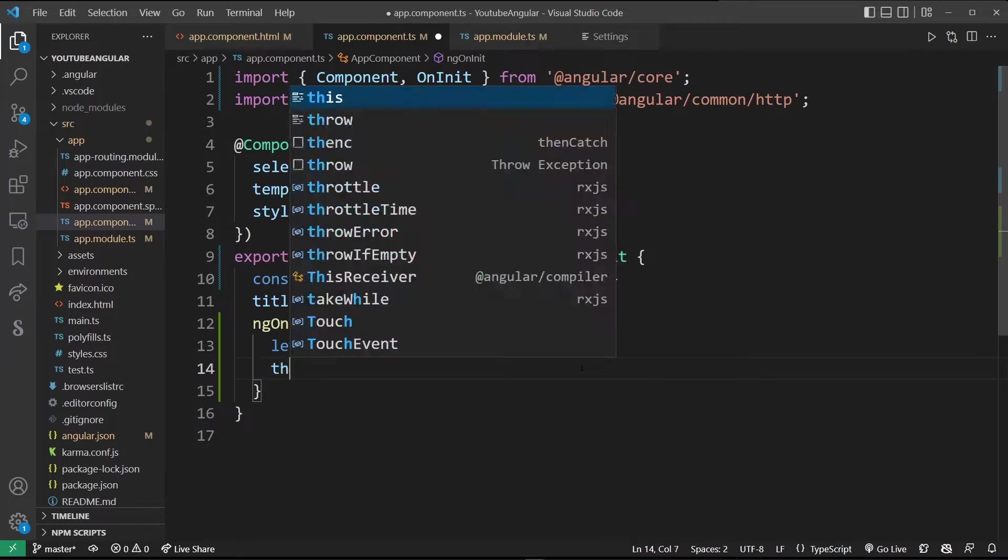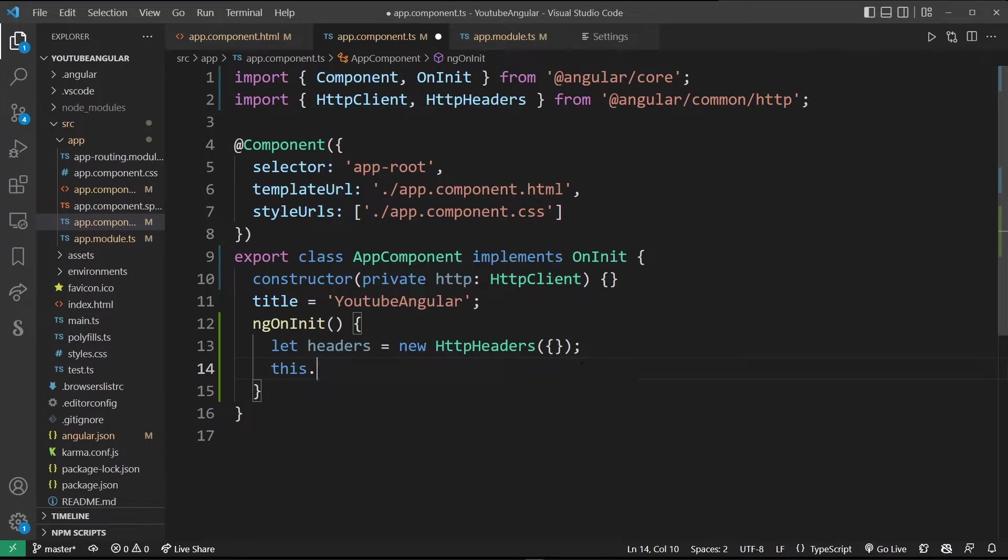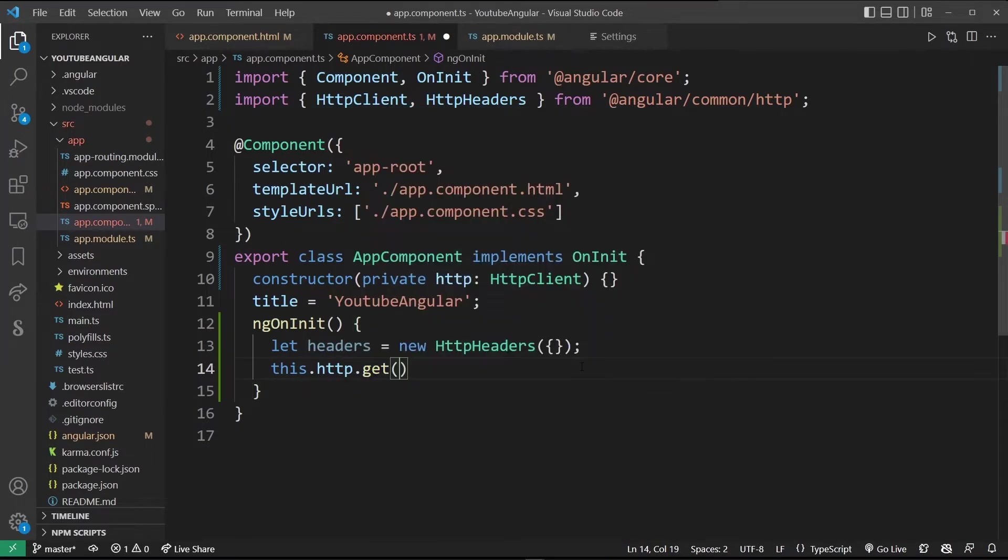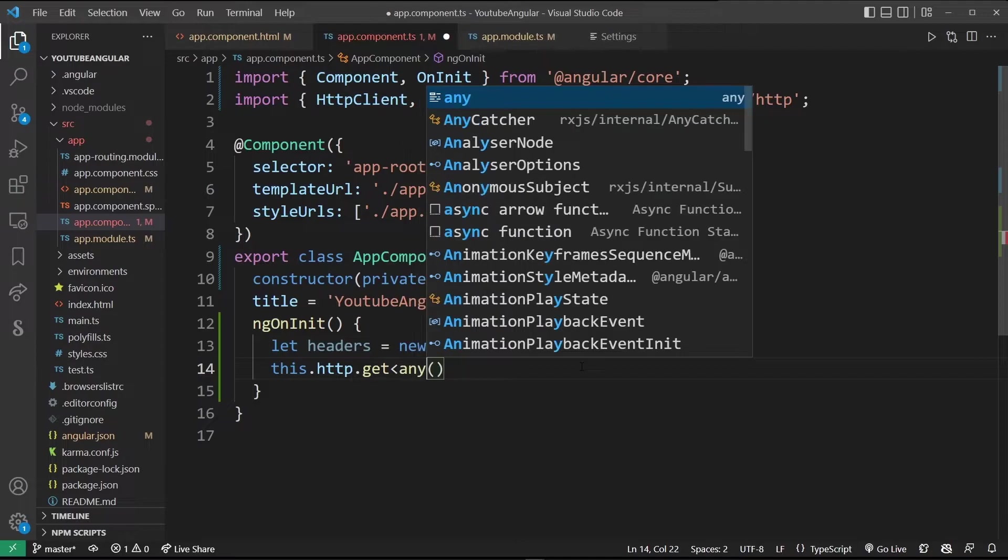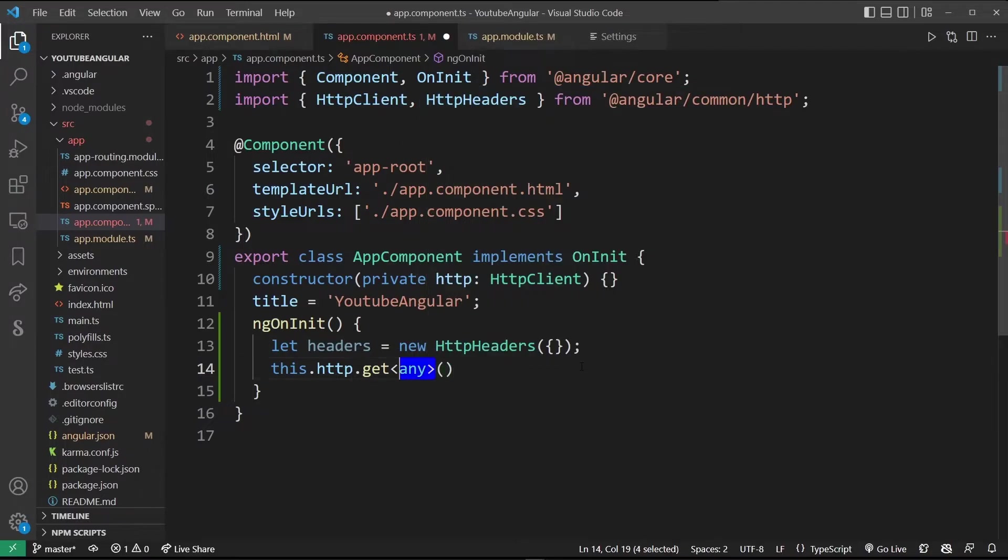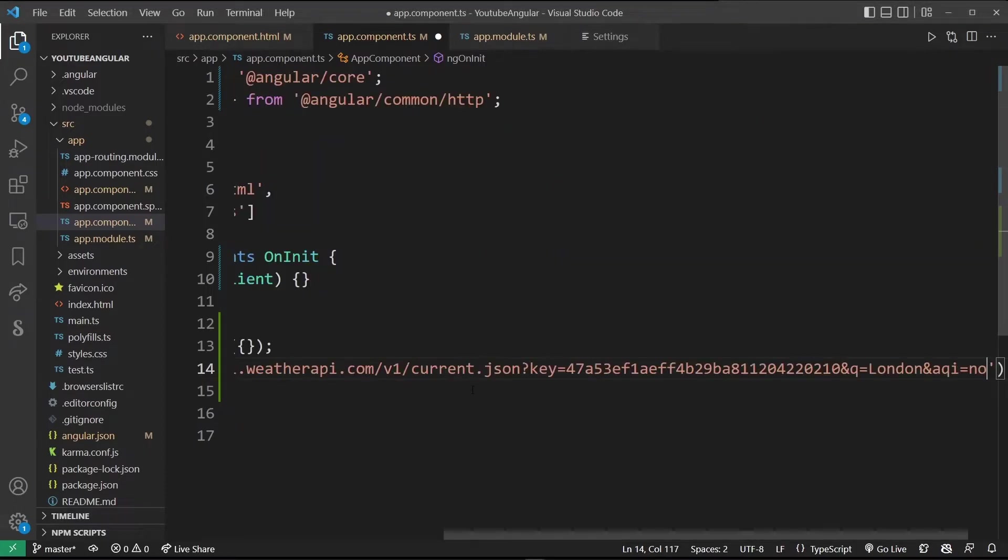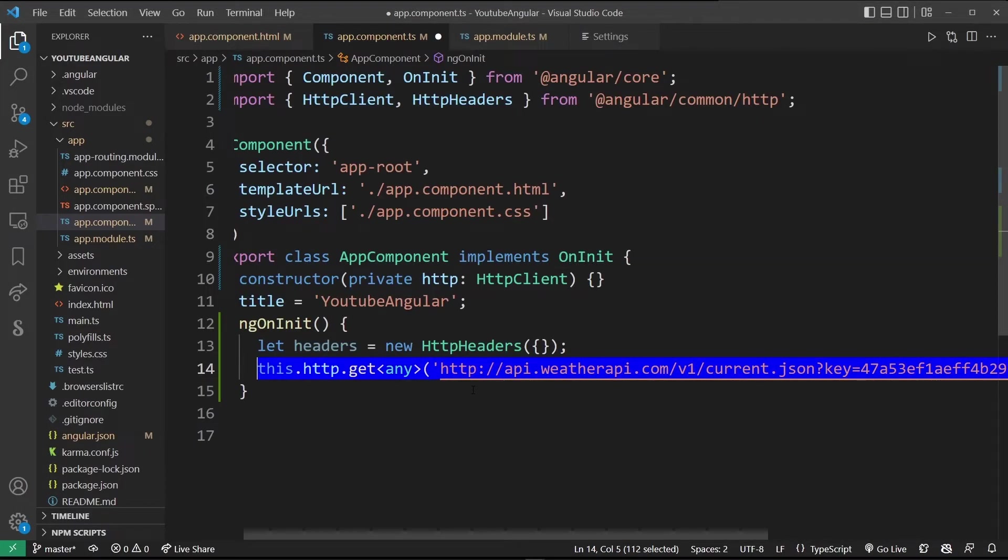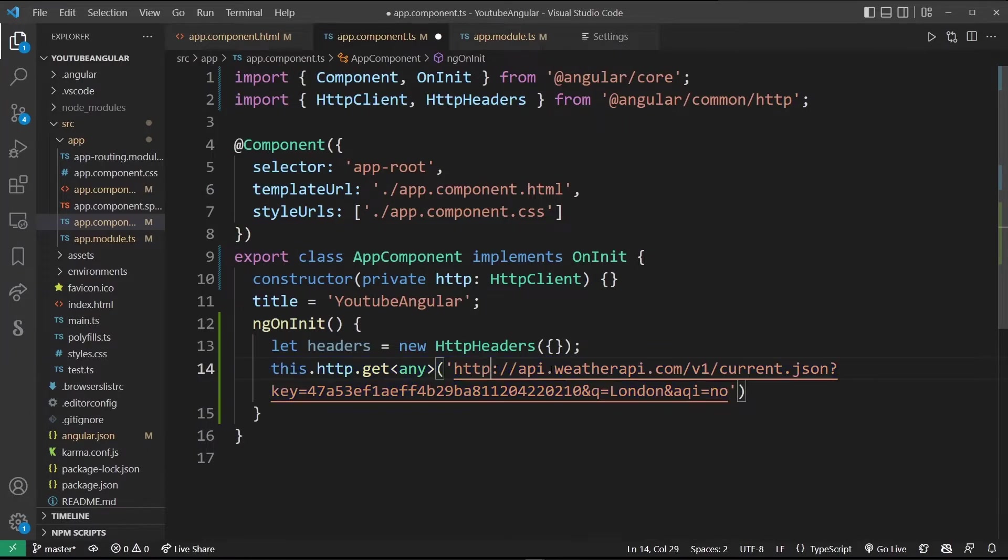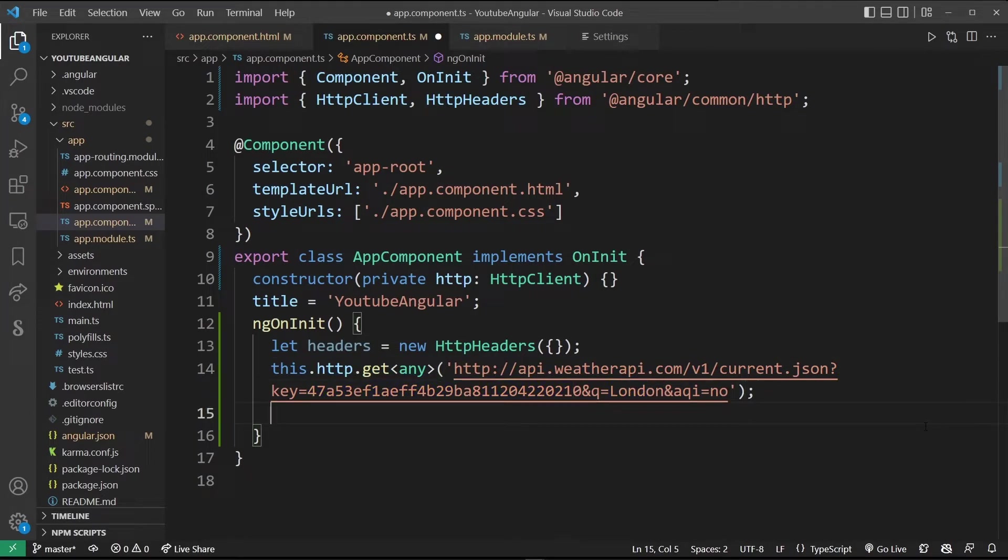Now type this.http.get and we're going to use TypeScript type any. Finally in the parentheses we're going to enter our API URL. Here I'm using weatherapi.com with my key and London as my target query.